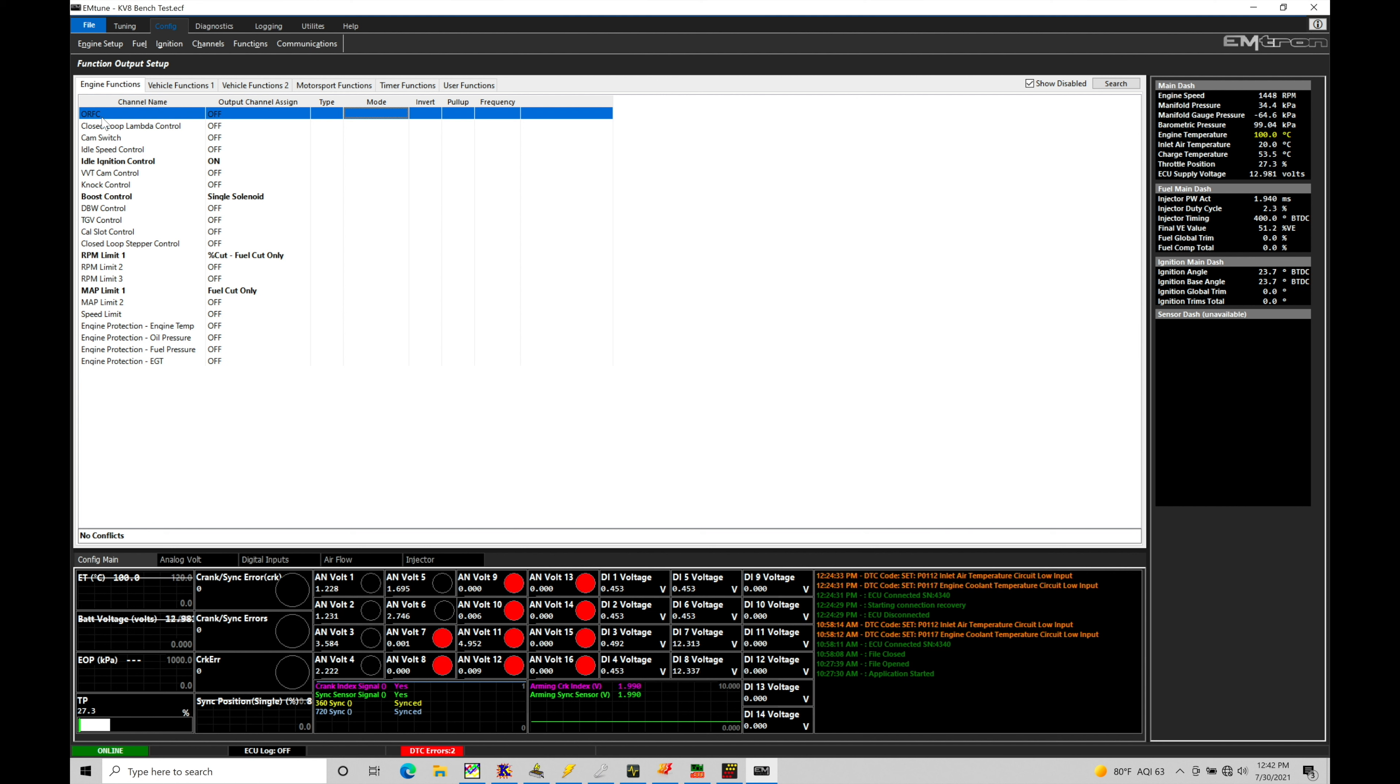What this is saying is in overrun conditions, lift throttle conditions, we want to turn off the fuel injector. Now turning off the fuel injector is going to stop combustion. Well fine, because we're off the throttle combustion will stop, but the engine will keep spinning because of the momentum of the actual engine itself.